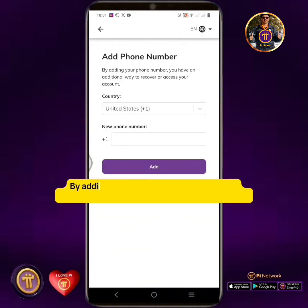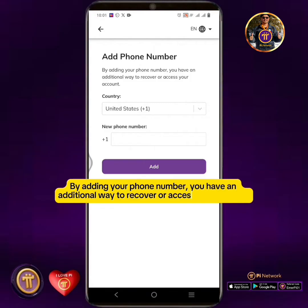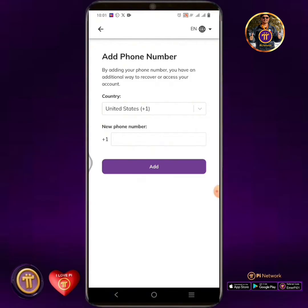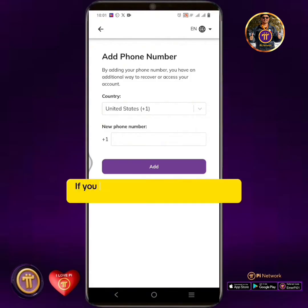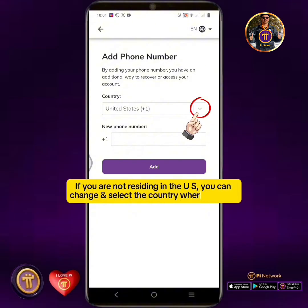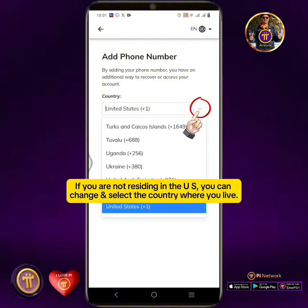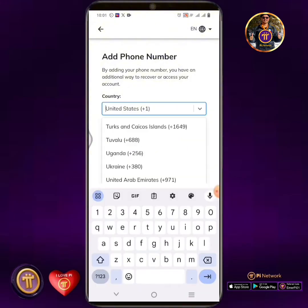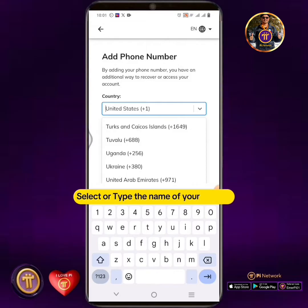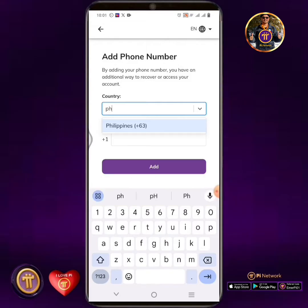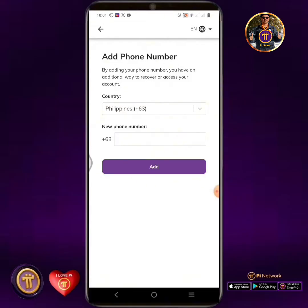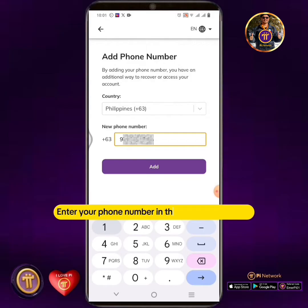Tap the Add button. By adding your phone number, you have an additional way to recover or access your account. If you are not residing in the US, you can change and select the country where you live. Select or type the name of your country, then enter your phone number in the box and tap Add.